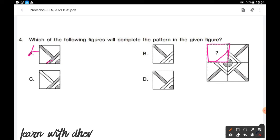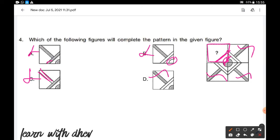Option B: the circle part is not filled with color, but the total circle should be filled — so option B is wrong. Option C: the straight line is not filled with color, so option C is wrong. Option D: the line is filled with color, the sides of the square are not filled, and the part of the circle is filled. So option D is the correct answer.